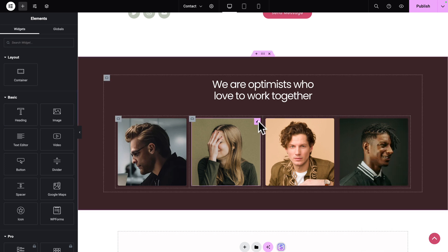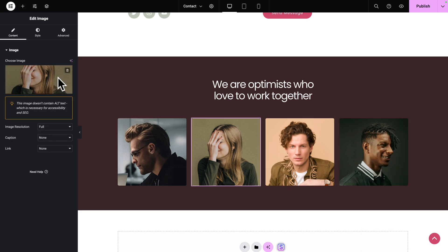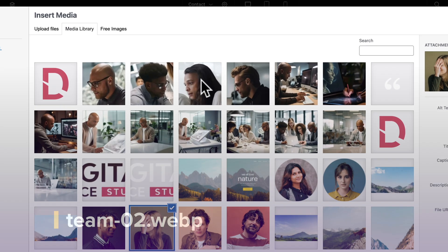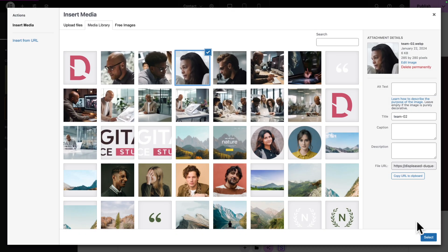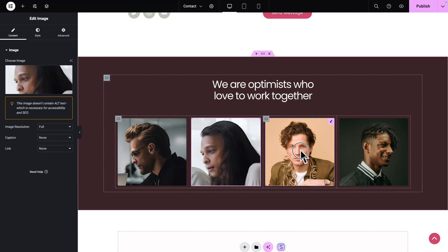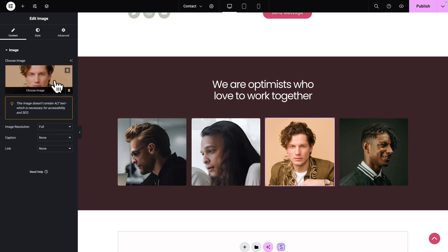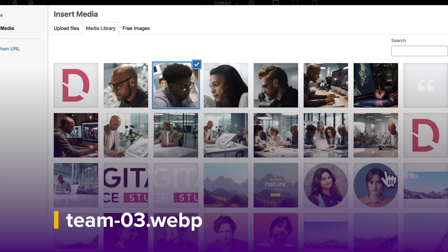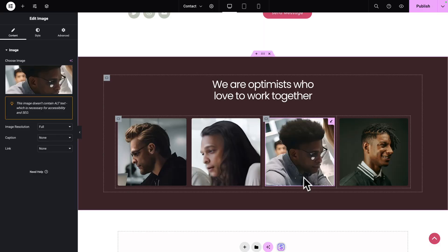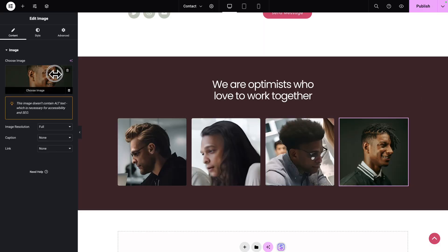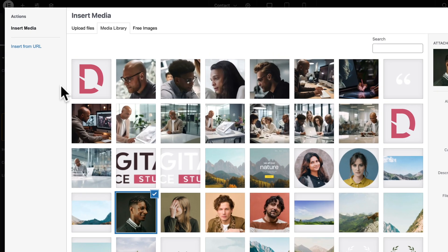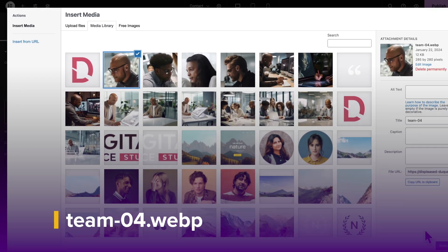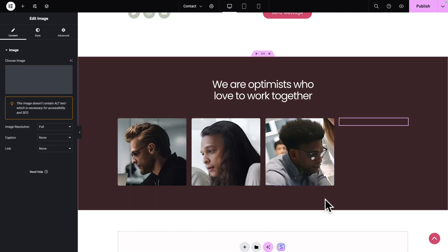Next, let's select Image number 2. Click on Choose Image and let's select this image here. Click on Select. Click on Image number 3. Choose Image. Let's pick this image. Click on Select. Last but not least, Image number 4. Choose Image and let's pick this image here. Then click on Select.